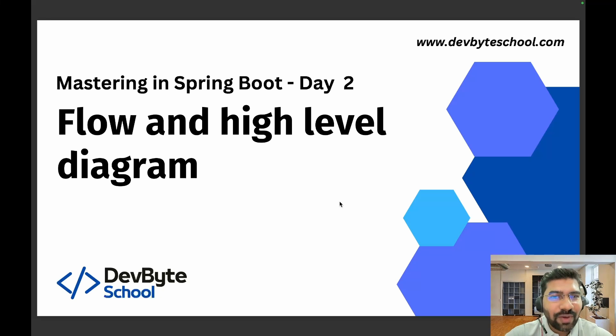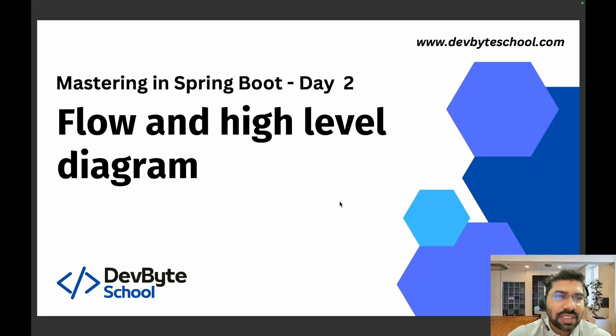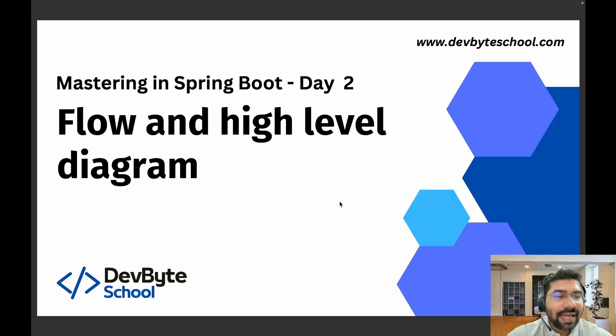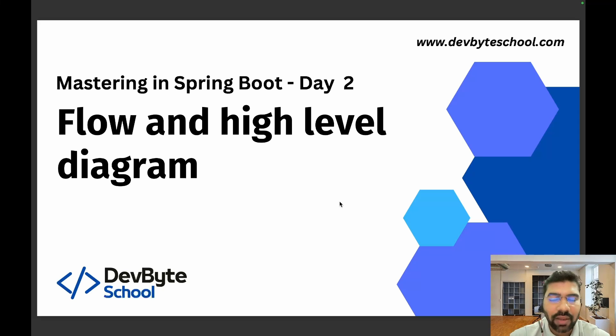Hello coders, welcome to day two sessions of Mastering Spring Boot. In this session, we're focusing on flow and high-level diagrams. For creating flow and high-level diagrams, I'm using draw.io.